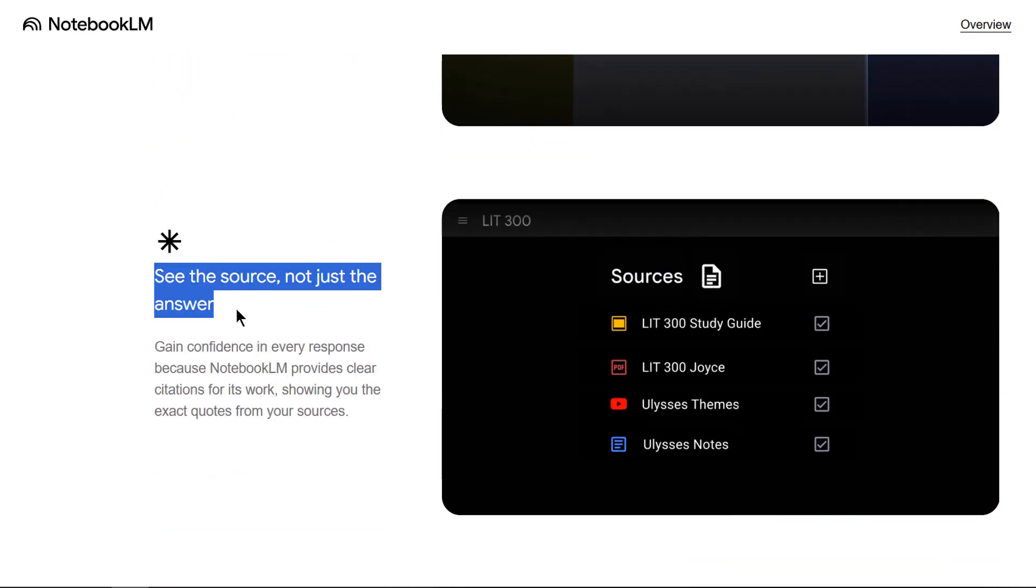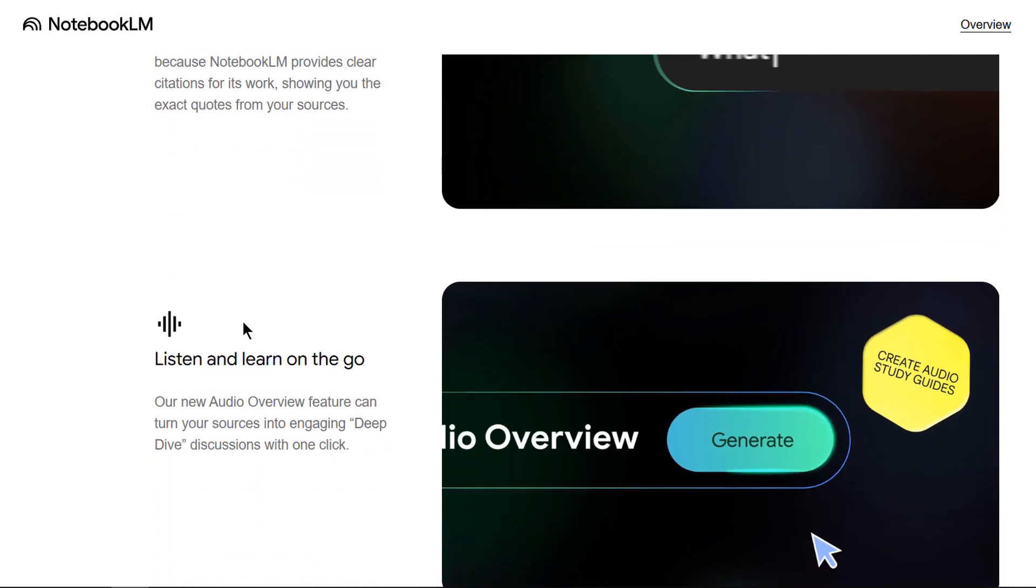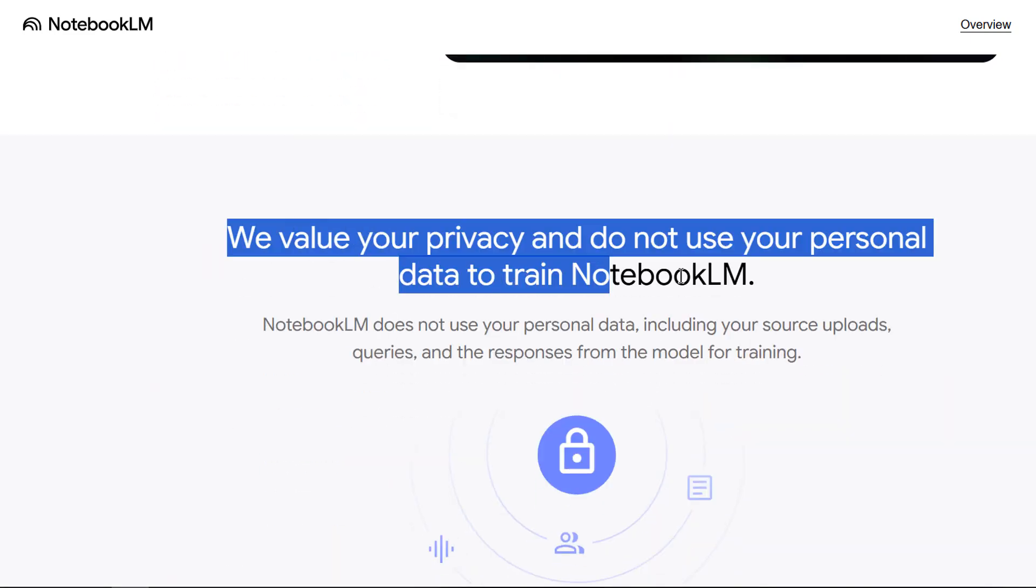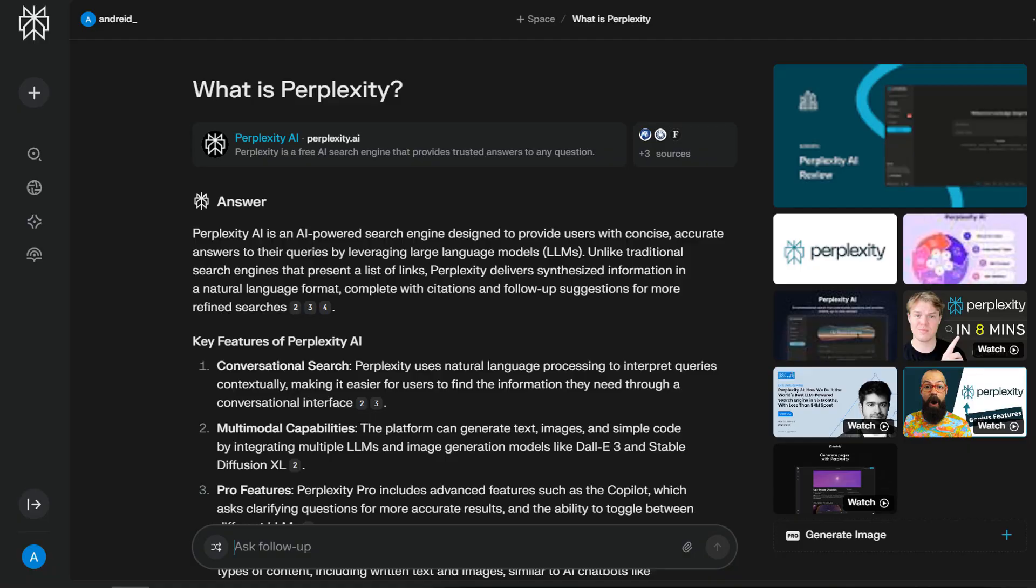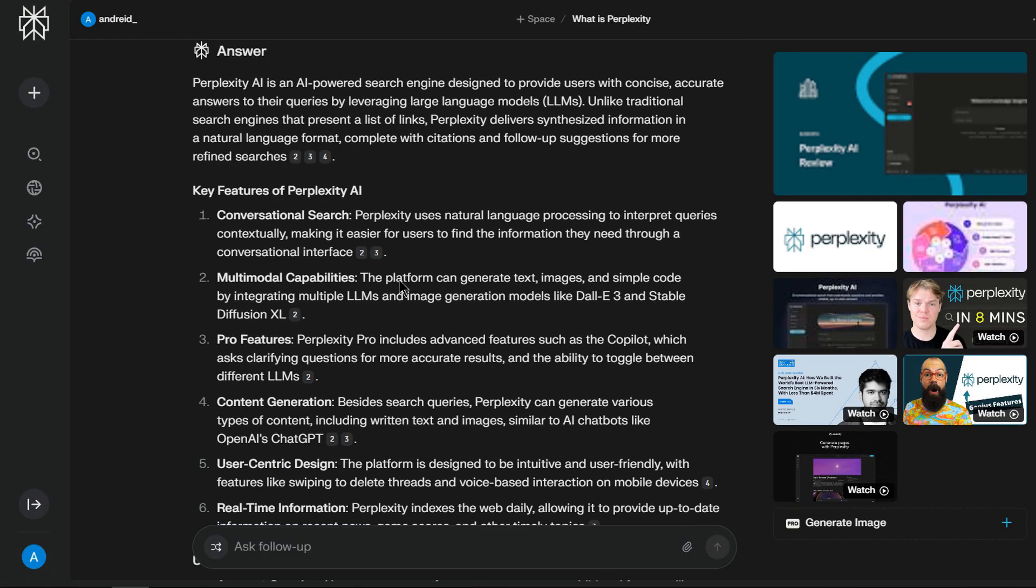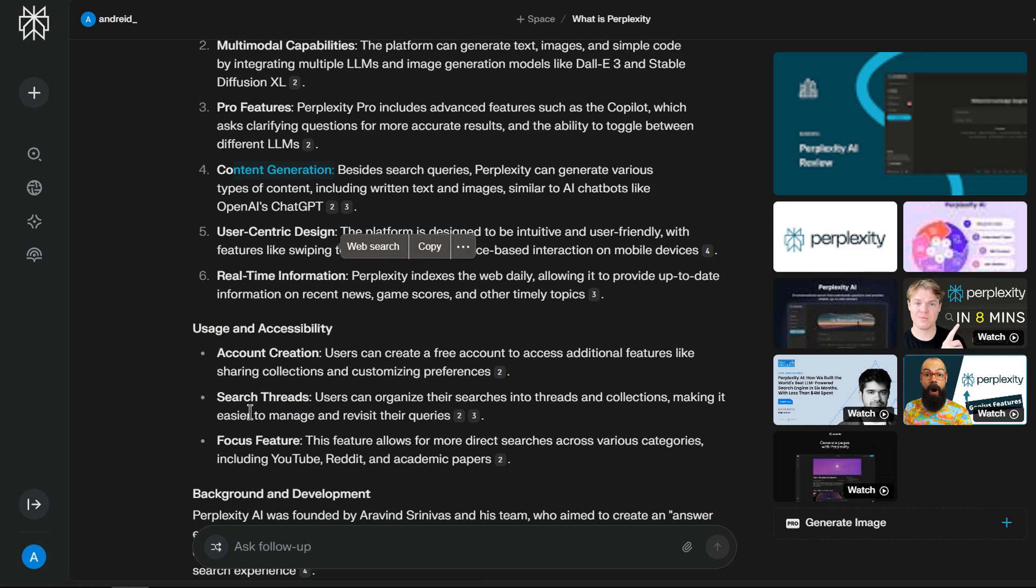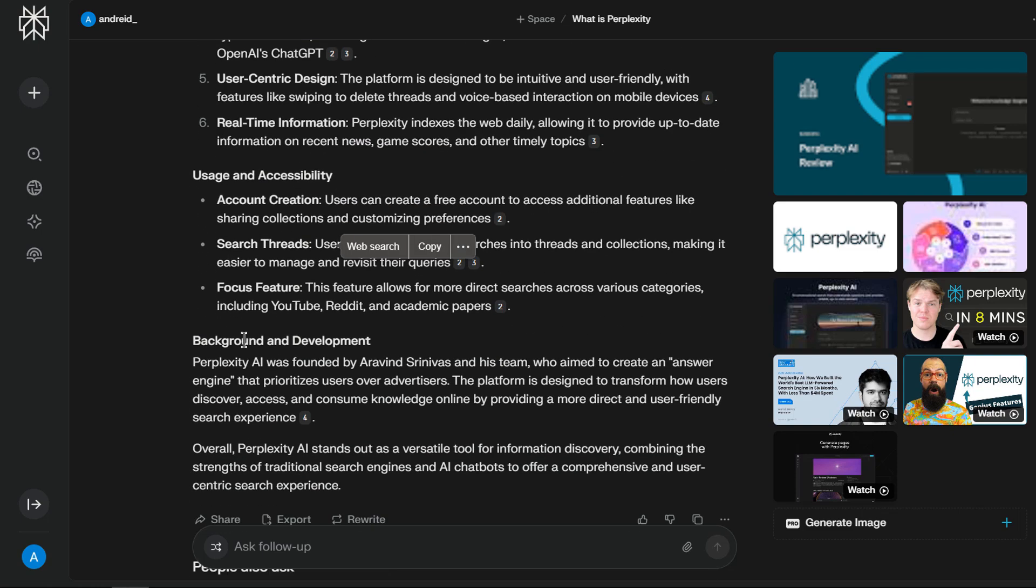Throughout this course, you'll master powerful AI tools, Google's Notebook LM and Perplexity AI to help you conquer research overload and dramatically enhance your efficiency.